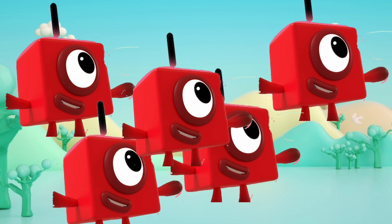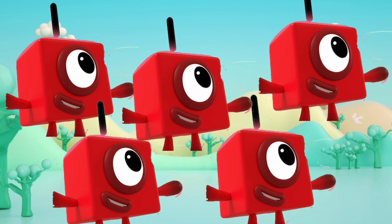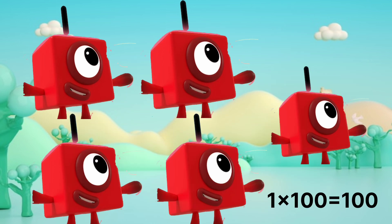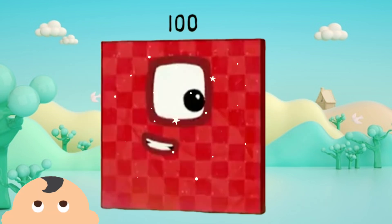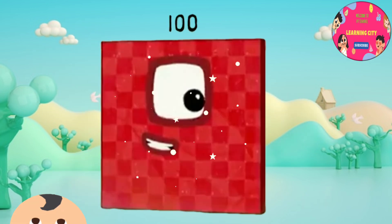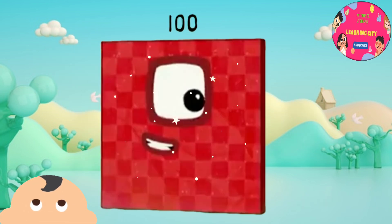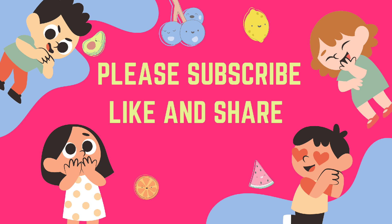Hundred times one is hundred. It's fun! One multiply by hundred is hundred. For one more video on learning, please subscribe.